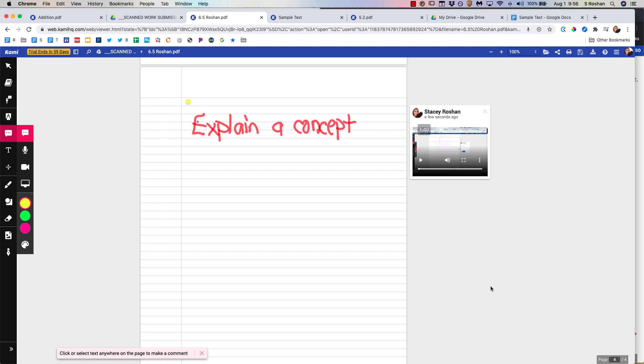So I hope that this video shows you some of the features that are available in Kami, and that you found it helpful. Bye!